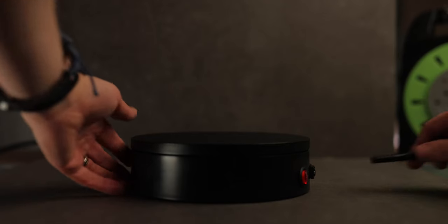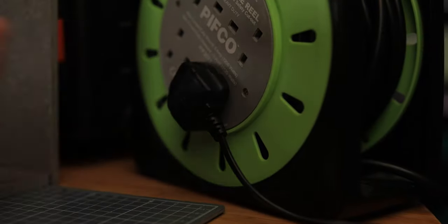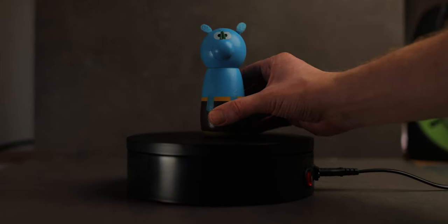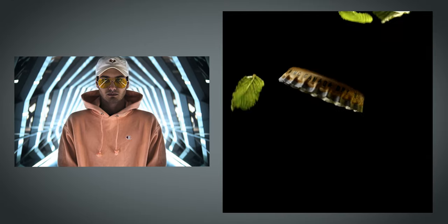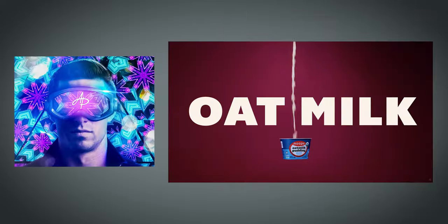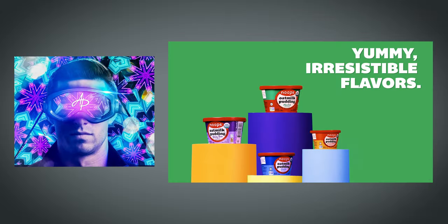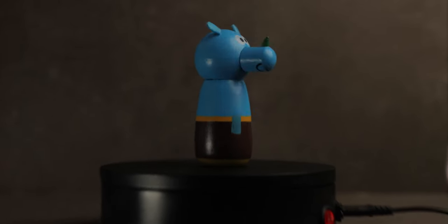You know those super sexy spinning shots you see from the likes of Daniel Schiffer and Austin Paul? Well you too can get results just as good with a small amount of money.